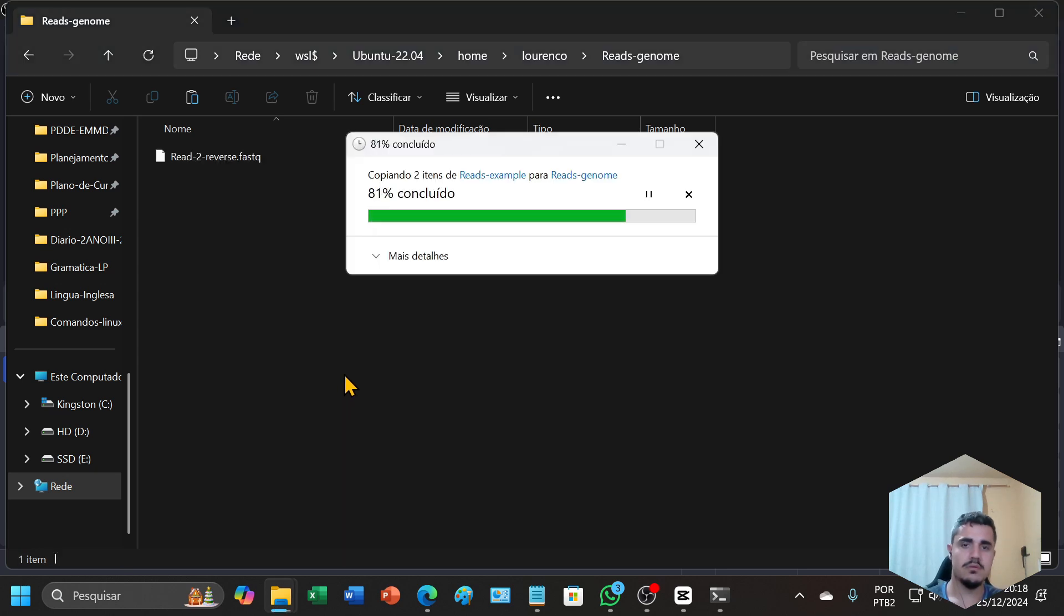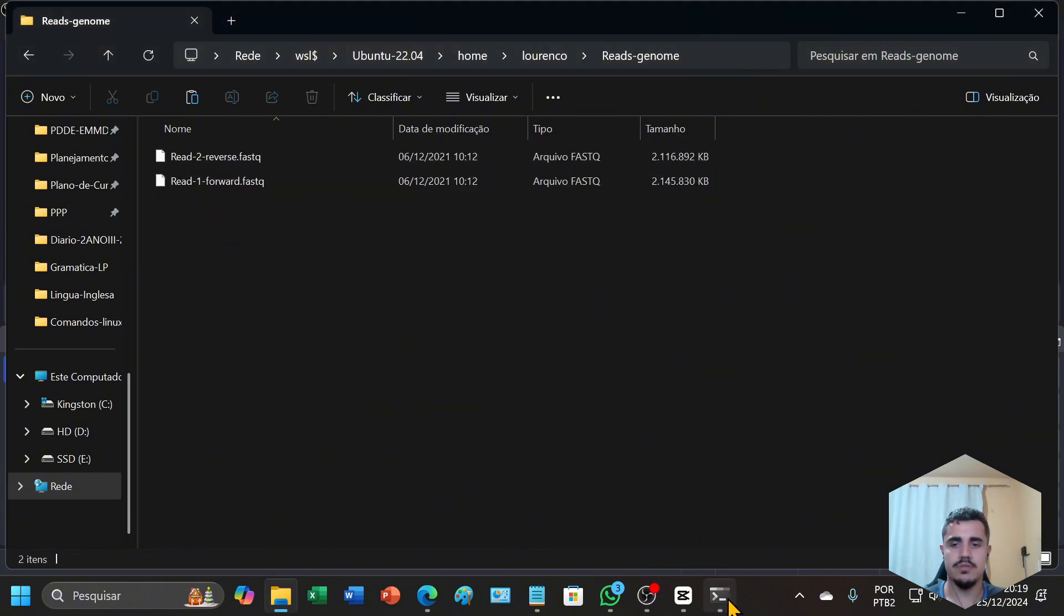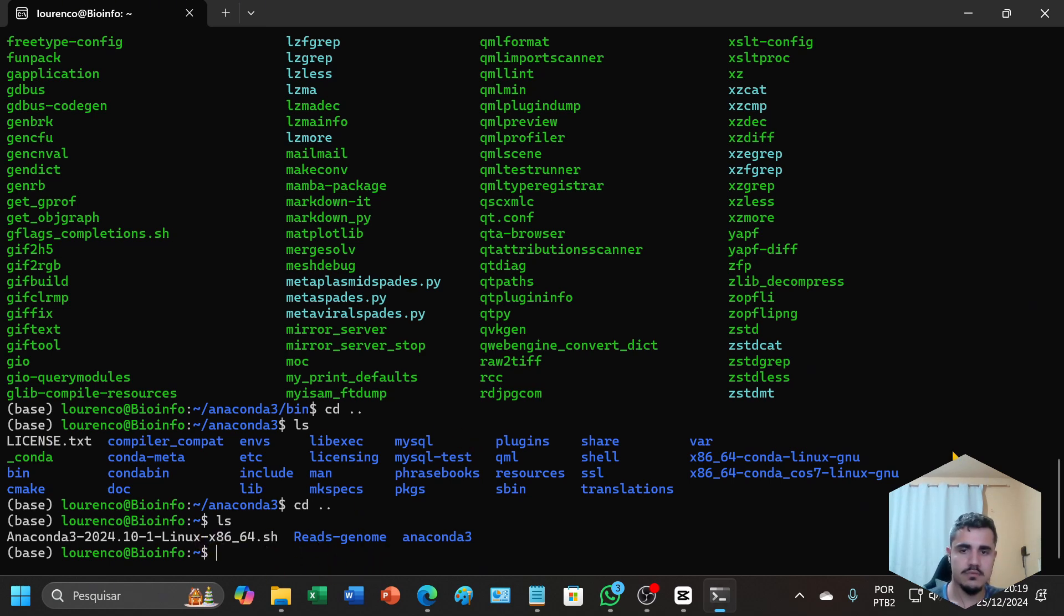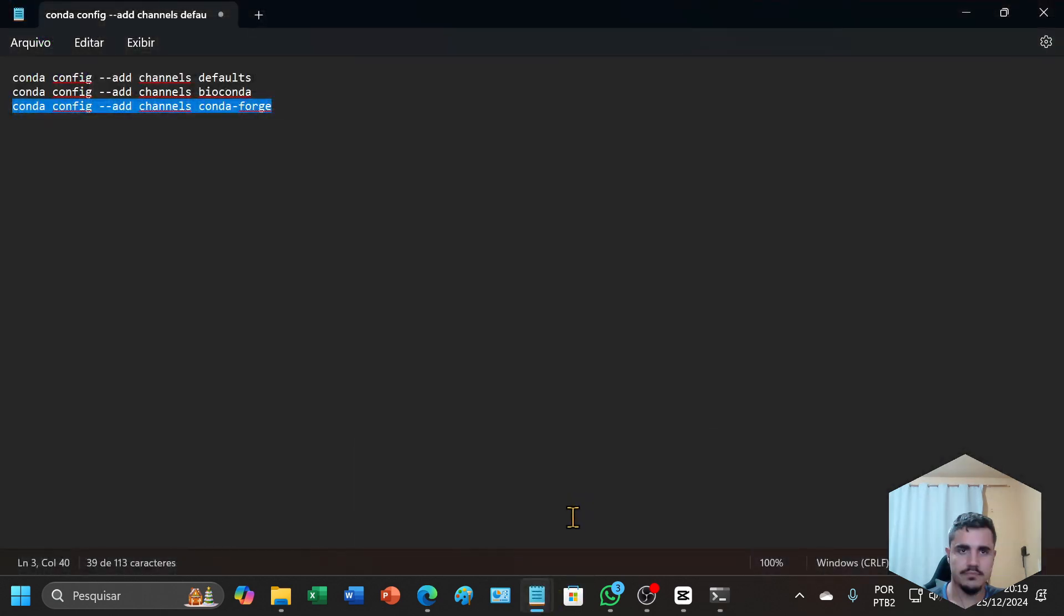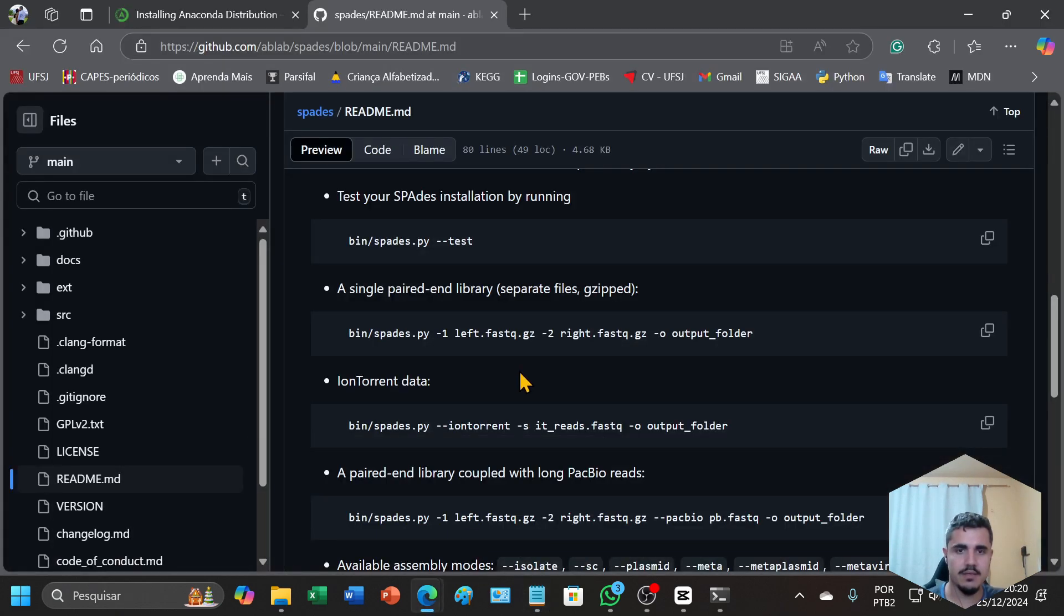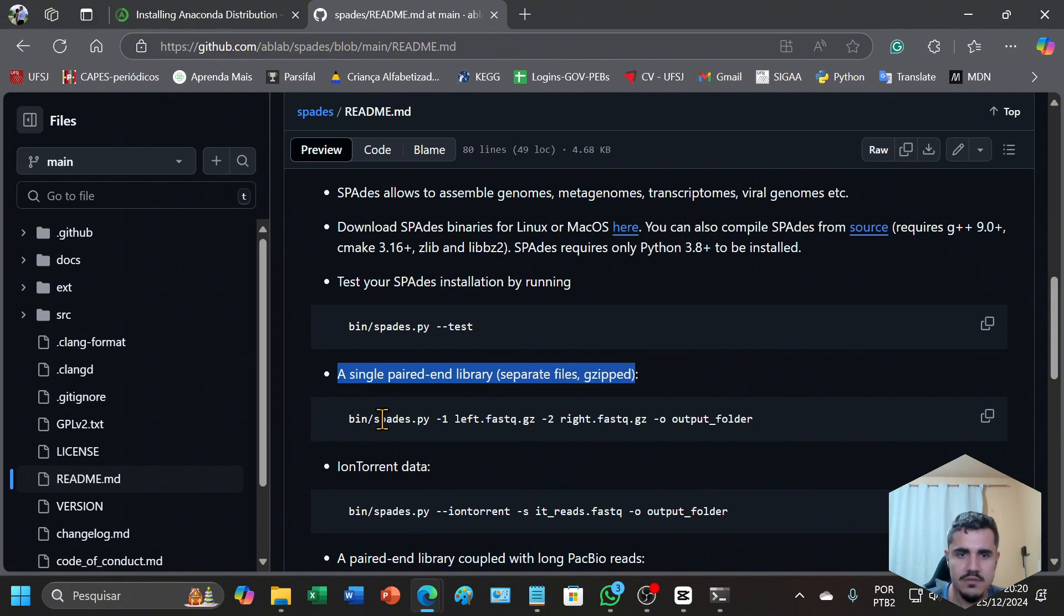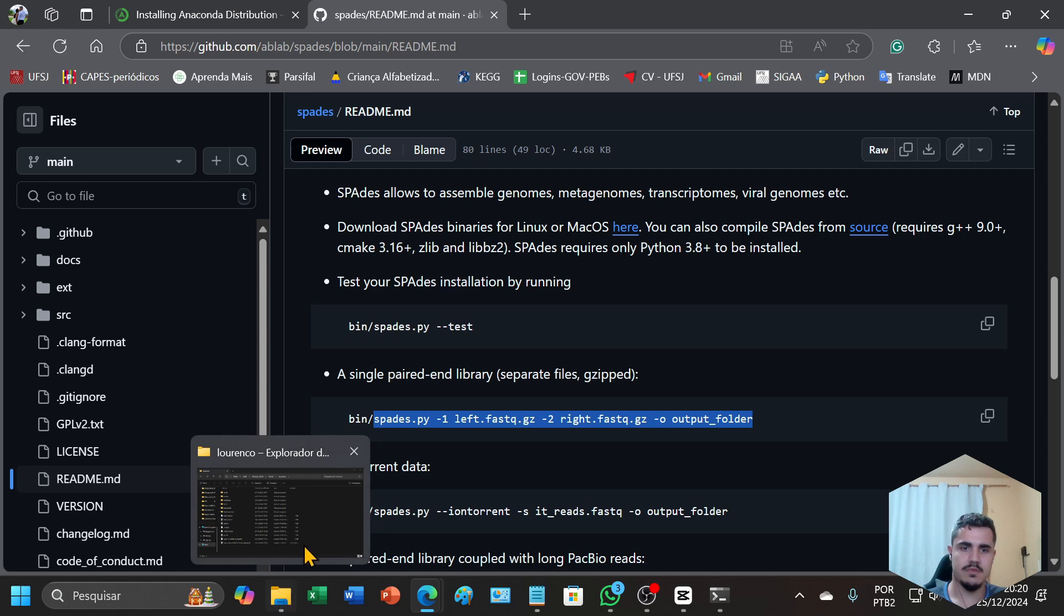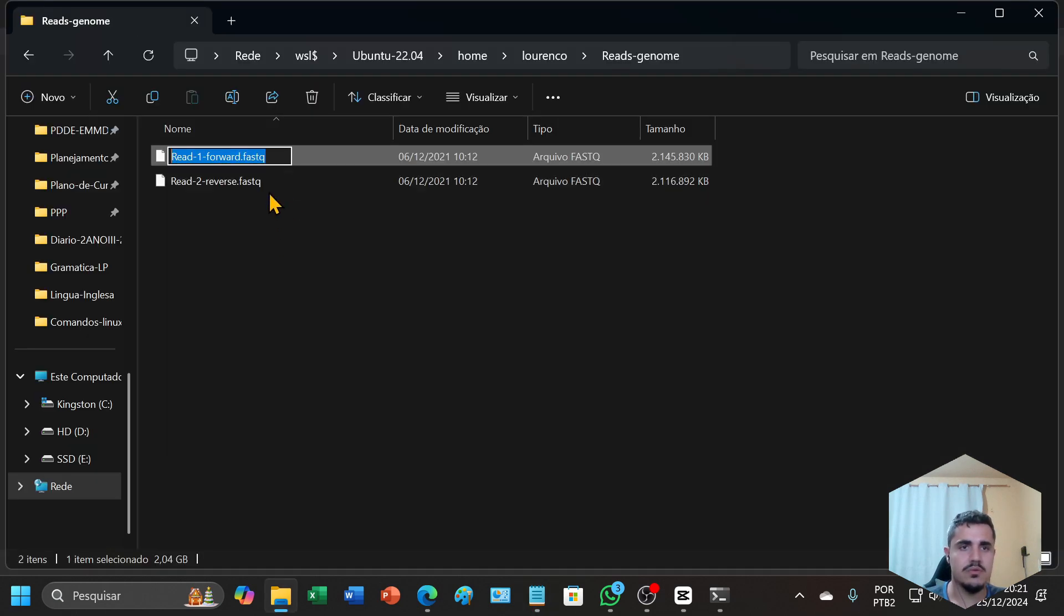You can also do this using the terminal. Let's return to the terminal. So let's type our command to assemble. I will use a single paired-end library with separate files. Let's configure it. I will change the name to put the name of my reads. You need to put the full name.